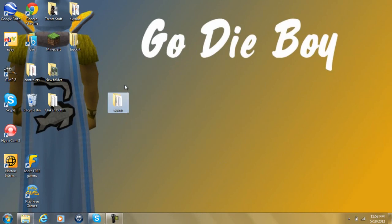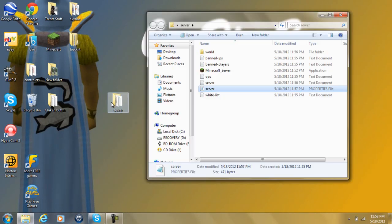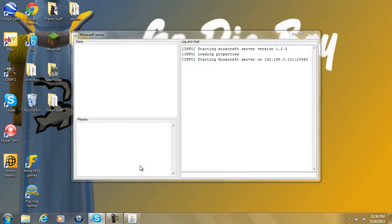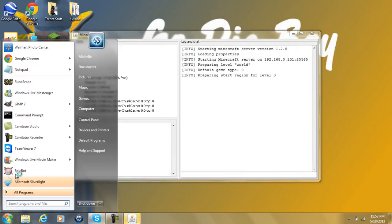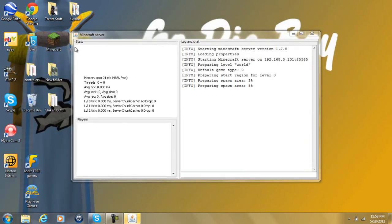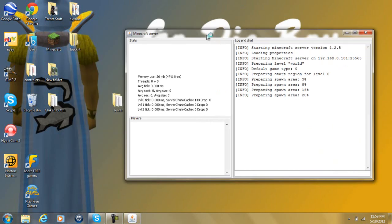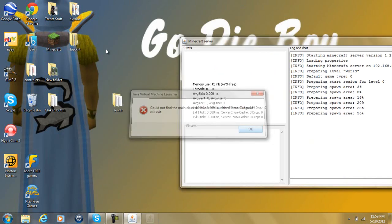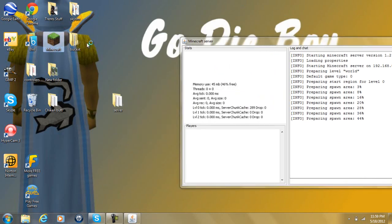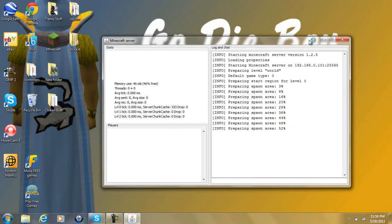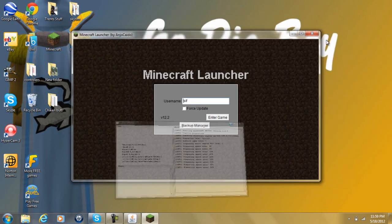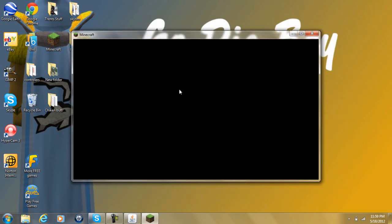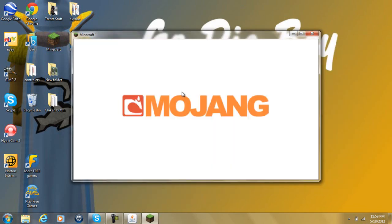After you've done that, you're going to go into your server, you're going to run it, and then you're going to want to open up your Minecraft. One second. I have cracked Minecraft, so mine's a little bit different.